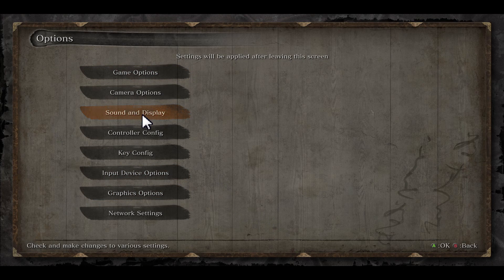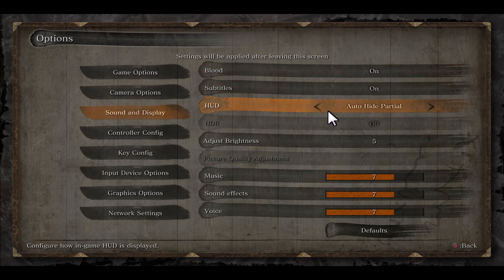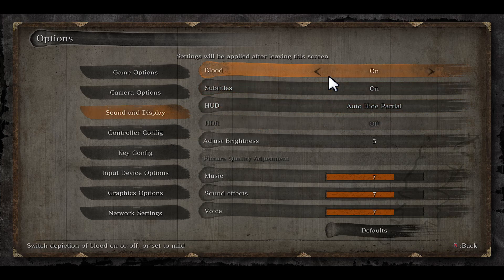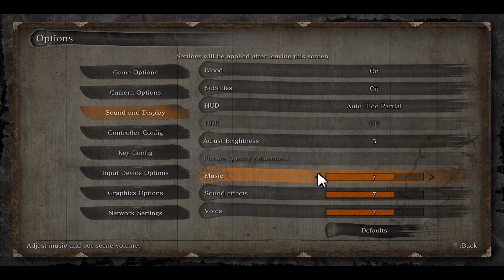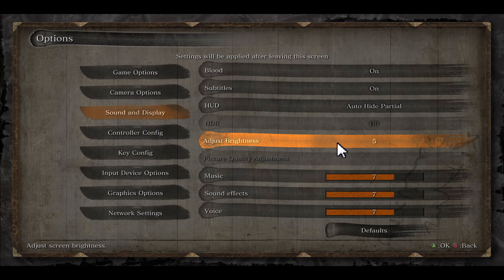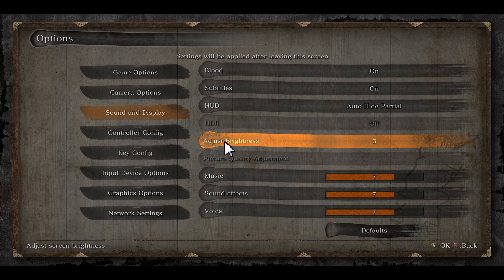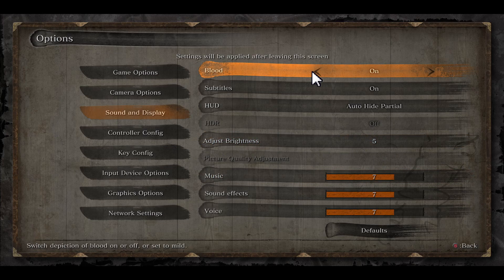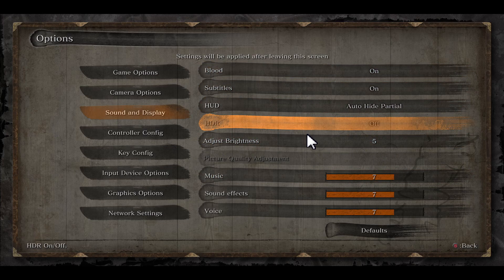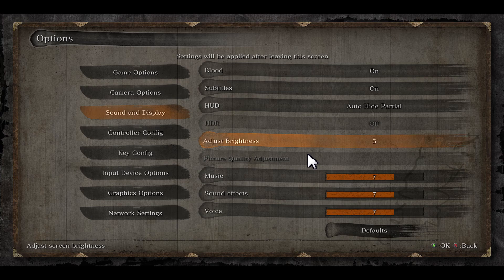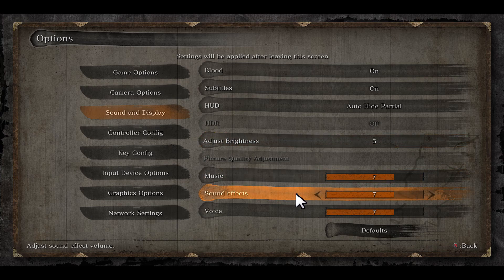you will see the Sound and Display settings, which only consist of various HUD, as well as blood and subtitle settings. You can adjust your brightness if you wish from here, but none of the options here will affect your graphic performance in any way.